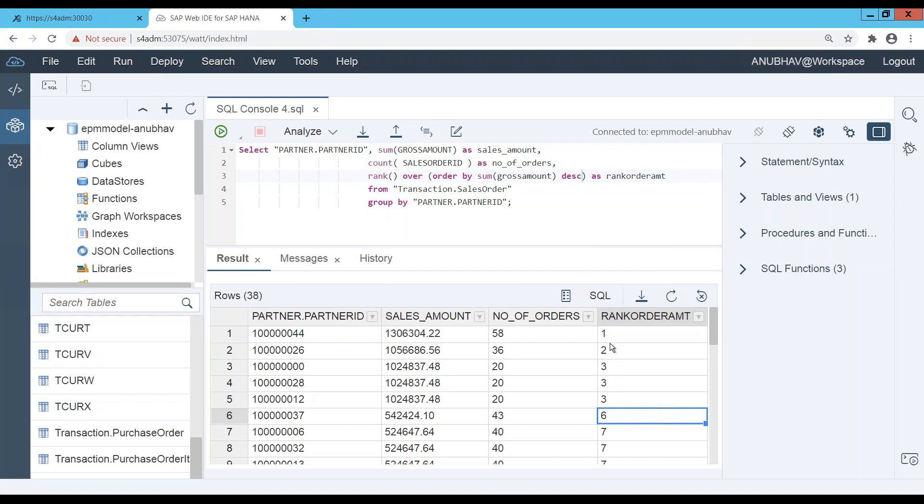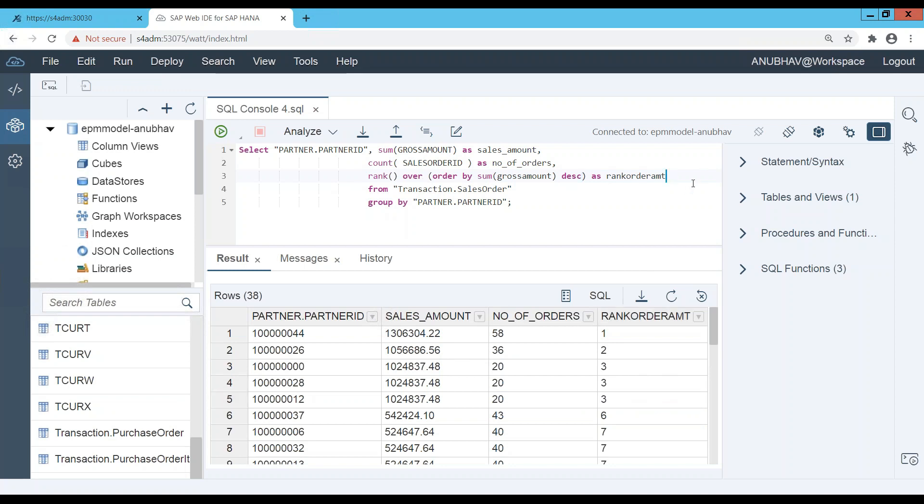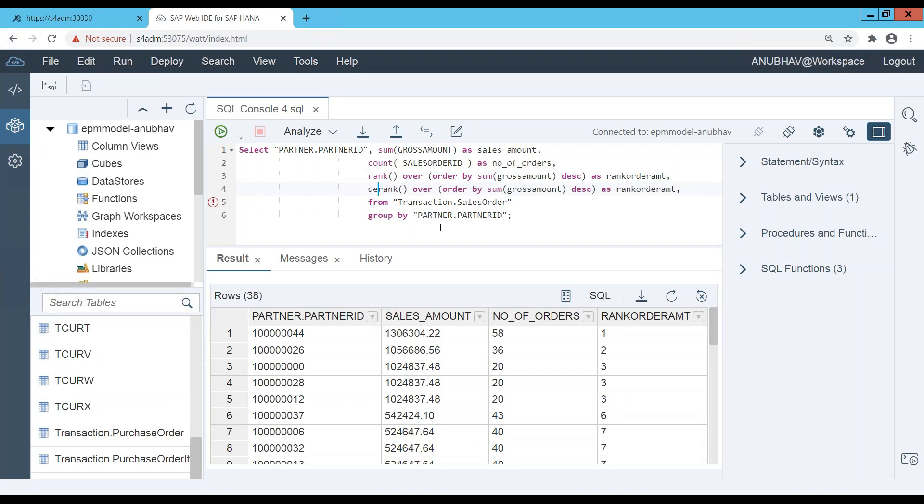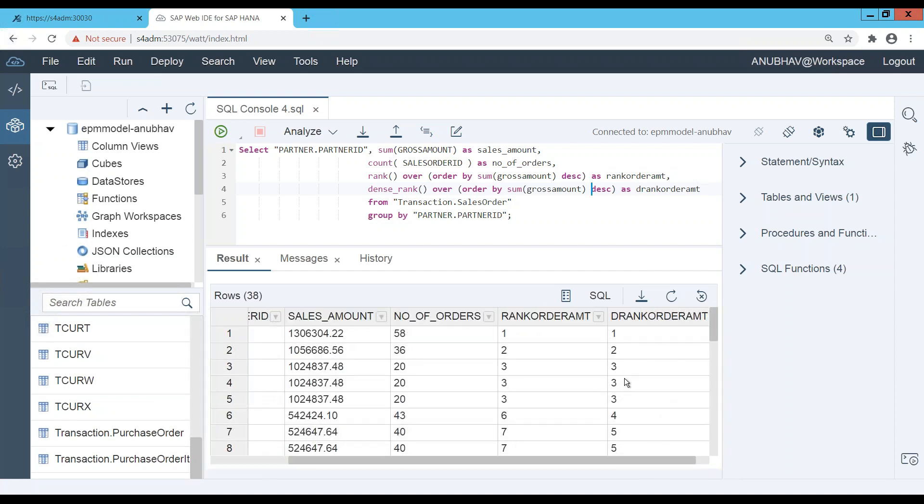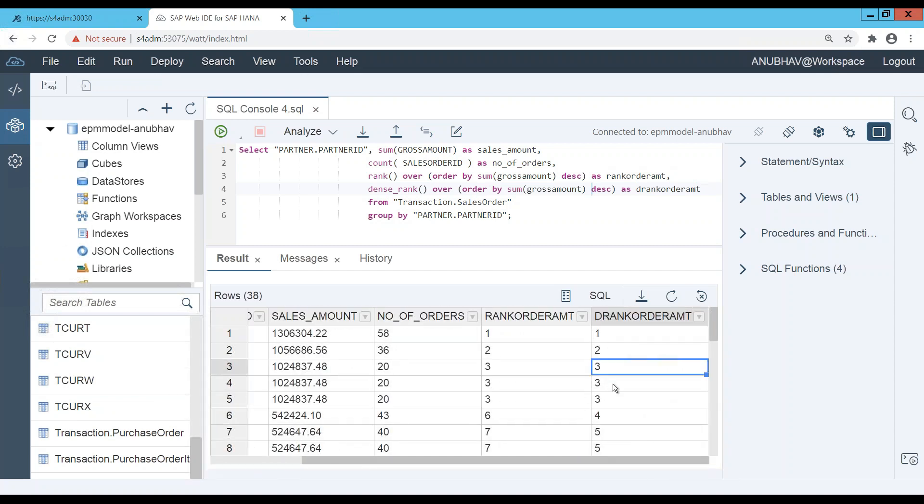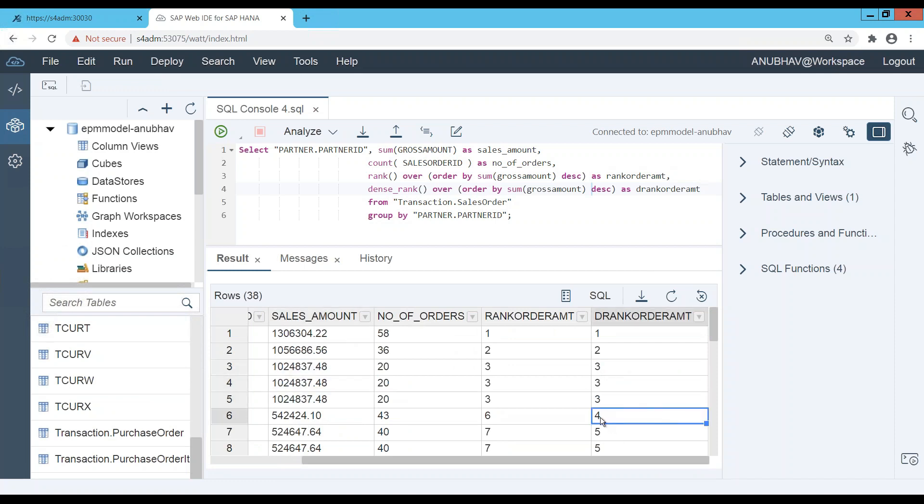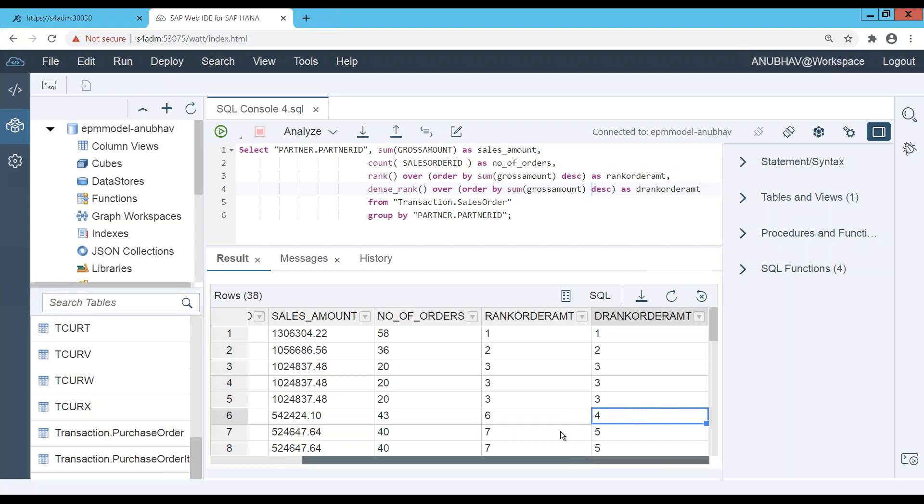So in that case you can also go with another function called DENSE_RANK. So just instead of RANK just use the same code and just put here DENSE_RANK. Of course dense underscore rank. And now let's look at the value. So maybe I just say D_RANK_AMOUNT and let's execute. And let's observe now. So you can see still the system is ranking them all three because they are at the same volume, order volume is same, this is fine. But you see it's now not pruning your ranking number. That's the difference between RANK and DENSE_RANK.